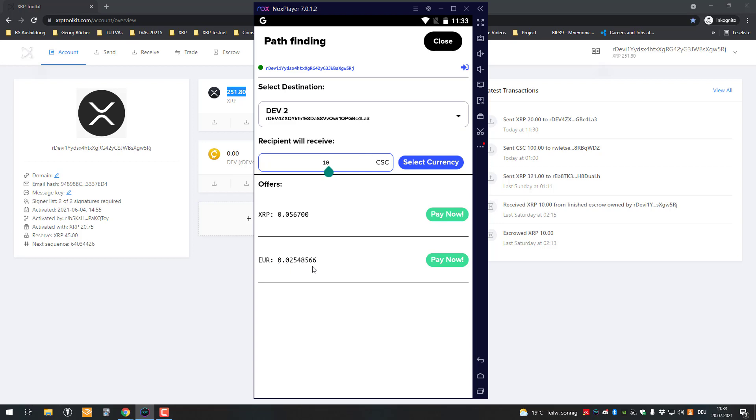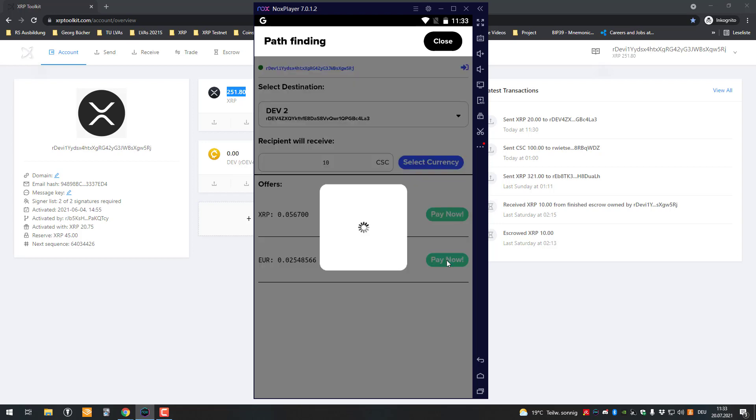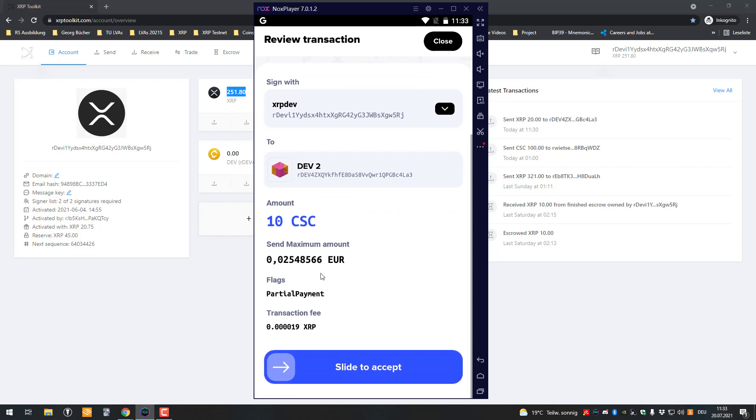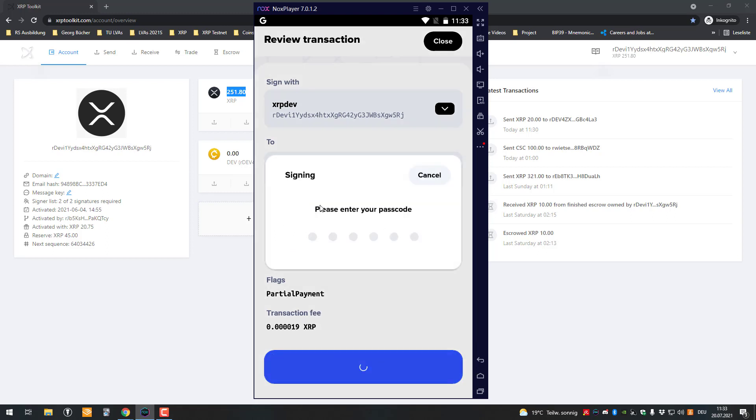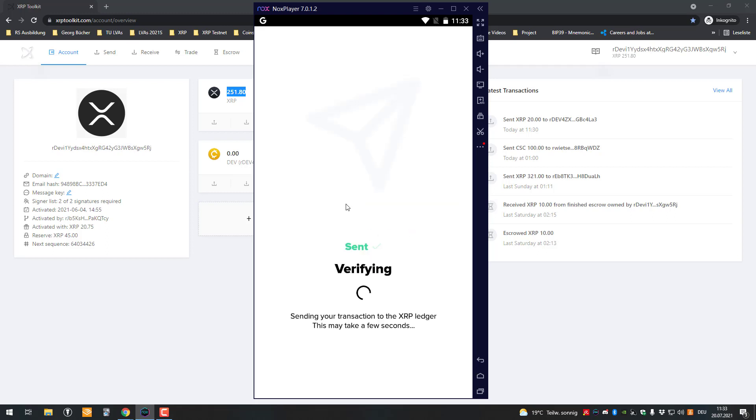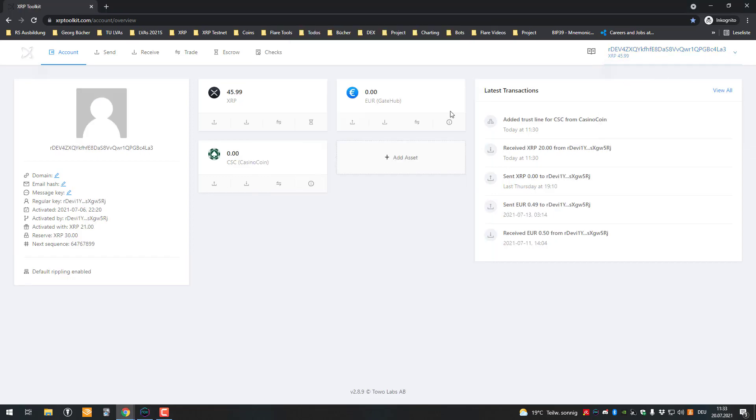Or I could also pay 0.025 euros. I'm going to do the euro one here. You can see here the offers, it's a partial payment. We've got the maximum amount of 0.025, that's the maximum amount I would pay here. Let's do it and I will switch to the second account.